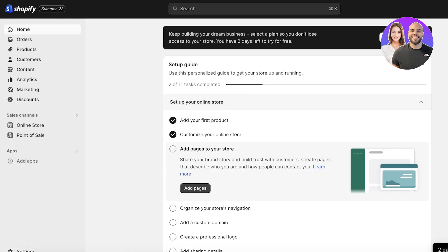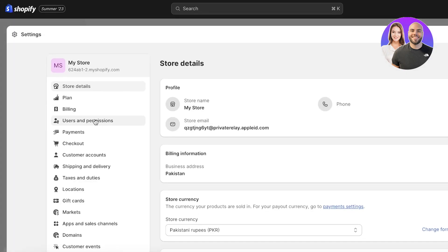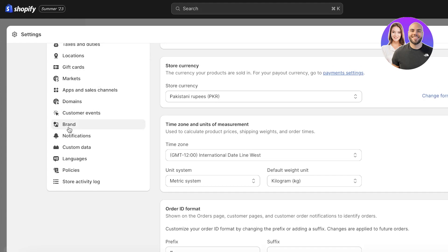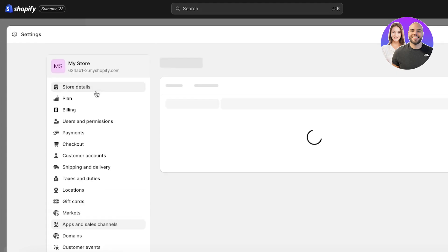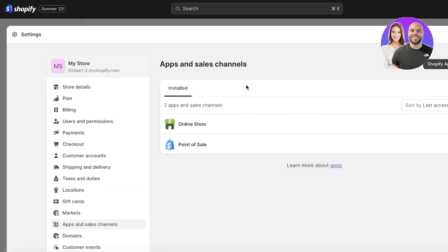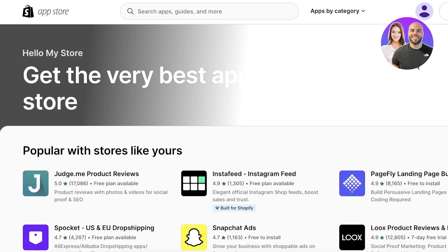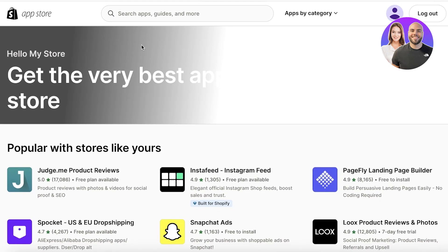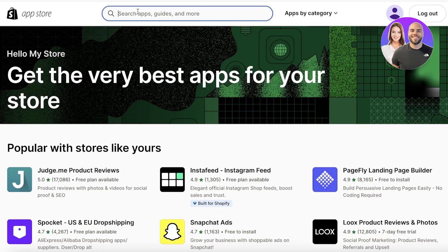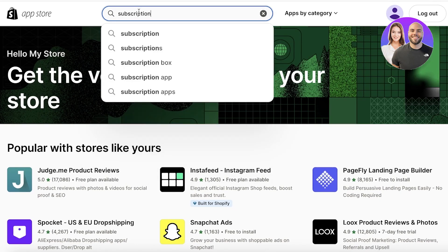Once you have that set up, go back into Settings, scroll down, go into Apps and Sales Channels, then click on Shopify App Store. This will open up the Shopify App Store, where we can use any application like AppStill or any other subscription application.